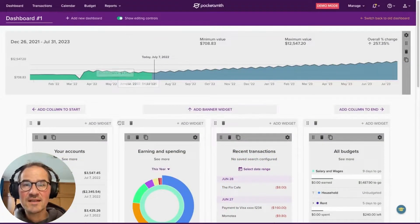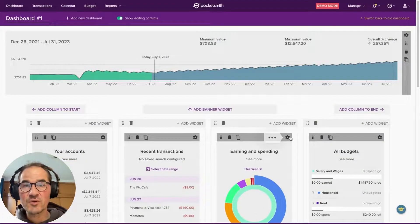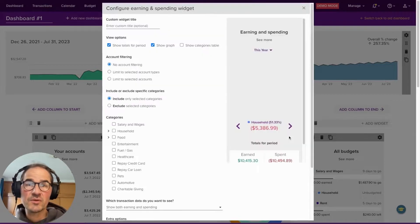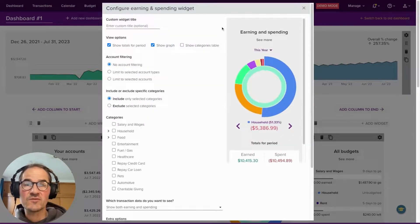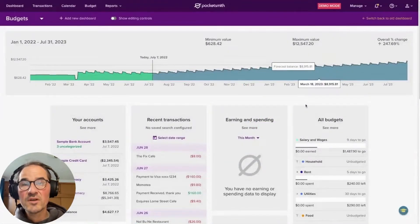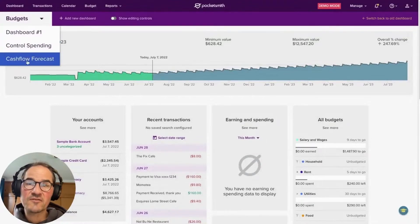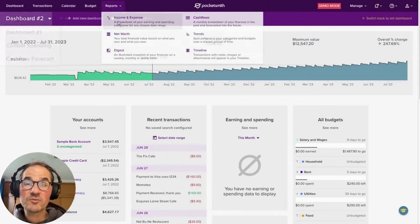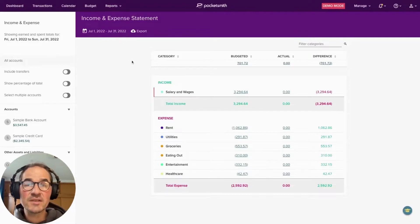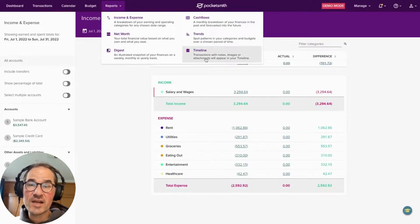Pocketsmith is highly customizable personal finance software for managing both your individual and your household finances. We offer unlimited custom dashboards, automatic bank feeds, multiple reporting options including the income and expense statement, calendar budgeting, net worth and multi-currency tracking.